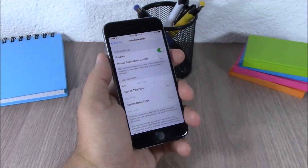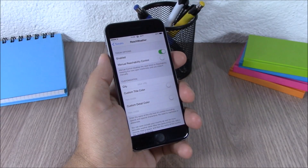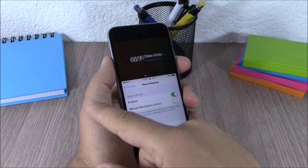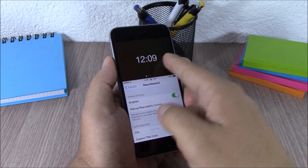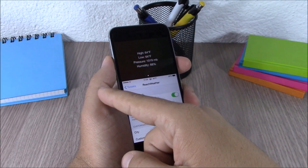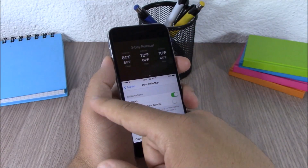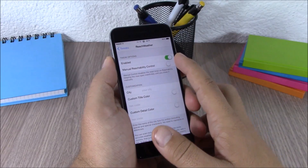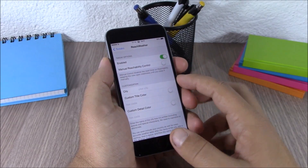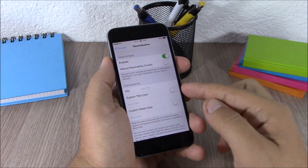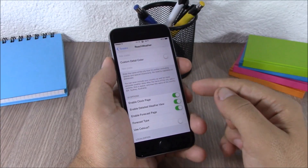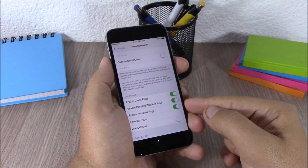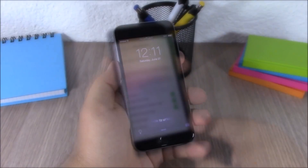The next tweak for this video is Rich Weather. This tweak will add the weather of your city on your reachability view. Here you will have the clock, the weather of the city, detailed weather, and also the forecast for the next three days. In the settings, you have an enable button, and you can customize the name of your city, customize the color, and enable the clock page, detailed weather view, and forecast page.